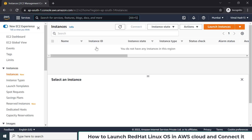You will land on the EC2 services portal. By this service you can launch almost any kind of operating system — Mac OS, Windows, Linux — and within Linux there are multiple distributions: CentOS, Ubuntu, Amazon Linux, or Red Hat Linux.